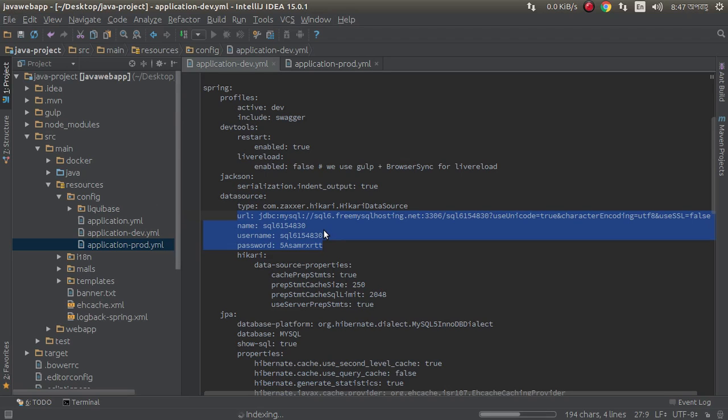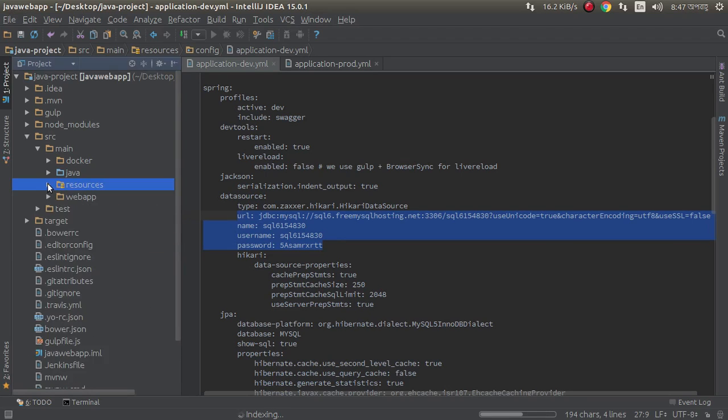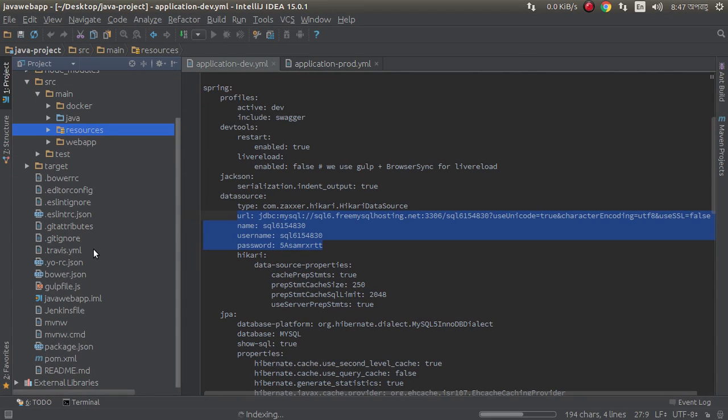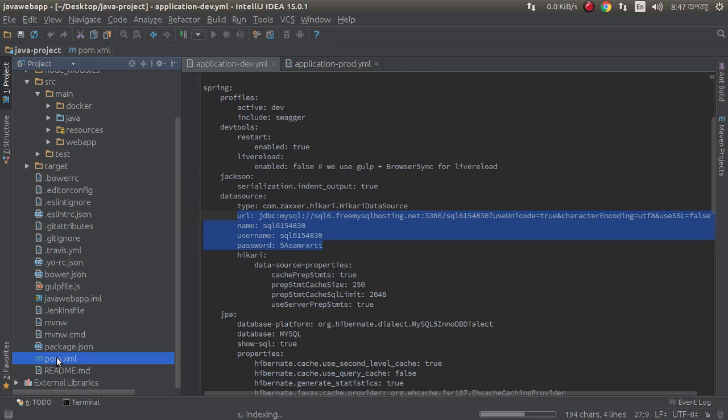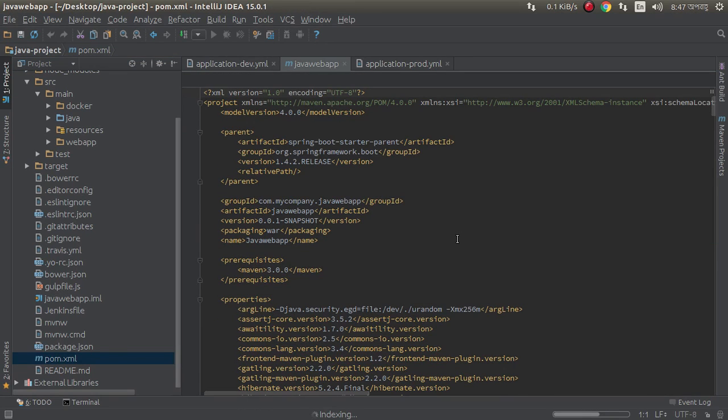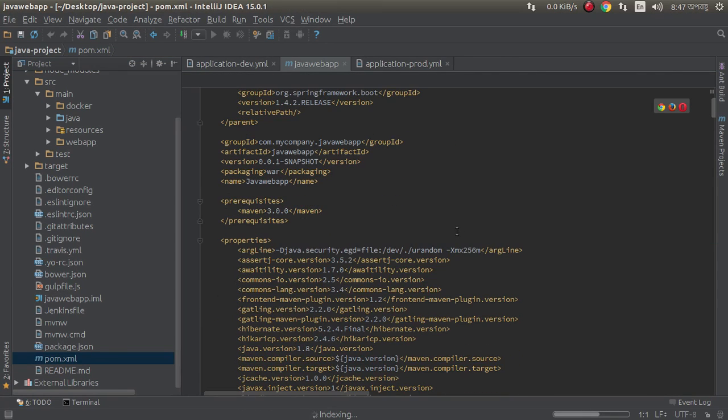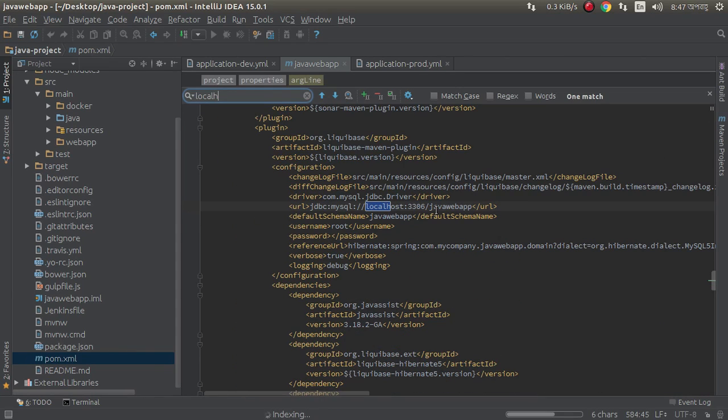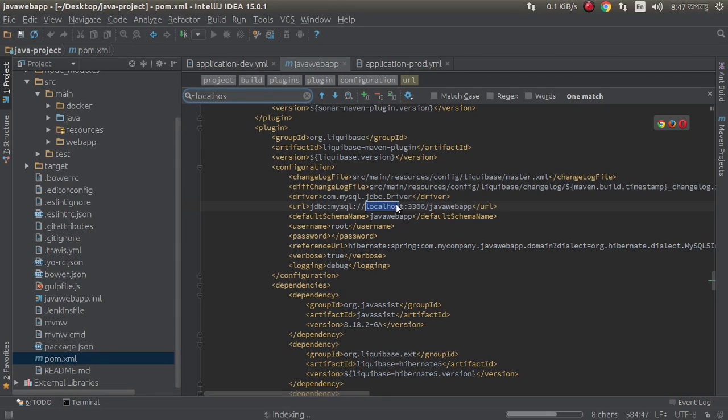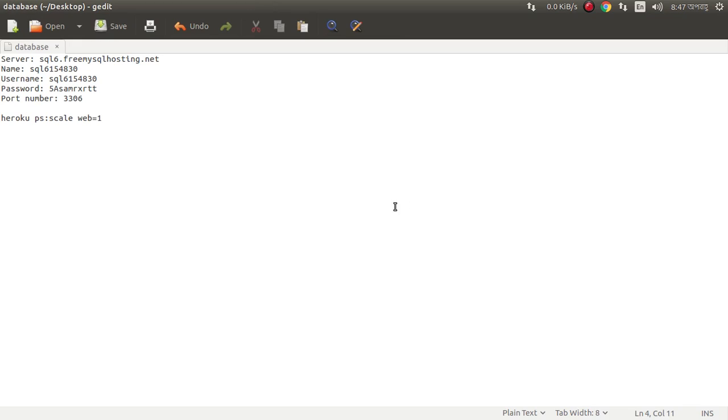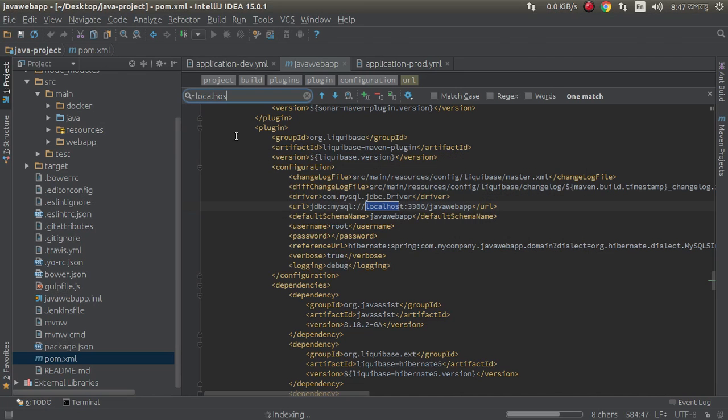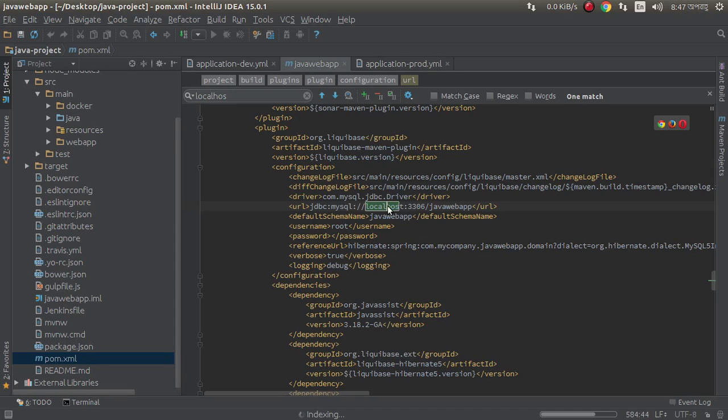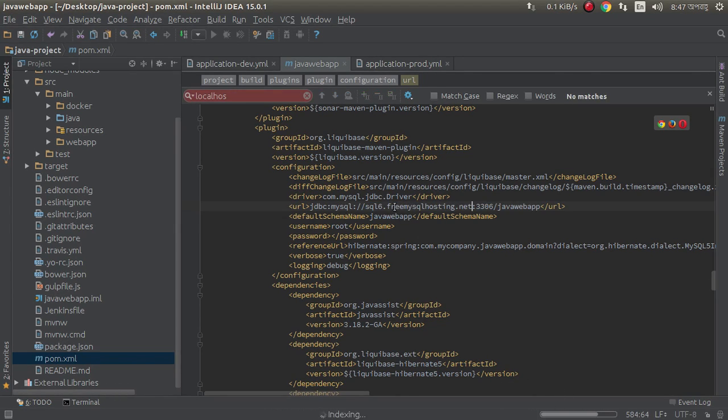We also need to configure pom.xml file. Scroll down, here is our pom.xml file. Open it, search localhost. Here we also need to configure.